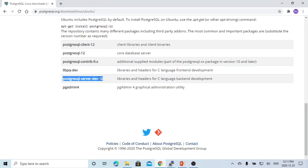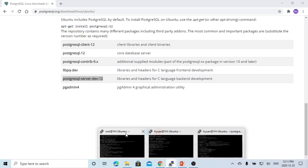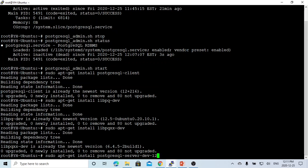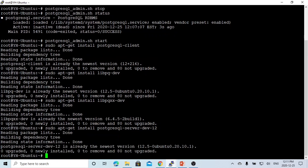The dash is the version of our database installed. So sudo apt-get install, this is for the server-dev dash 12, because the database we installed is version 12. Now this is already installed. By now, we have successfully installed all we need to develop C and C++ programming for PostgreSQL.